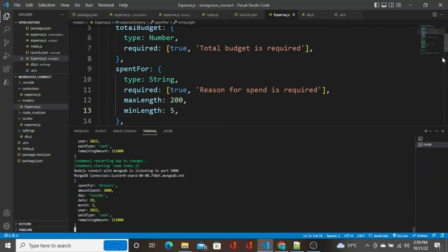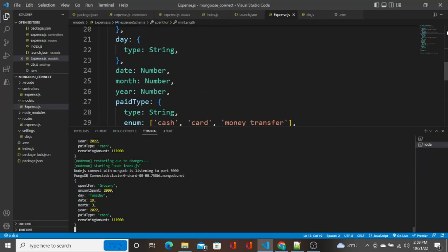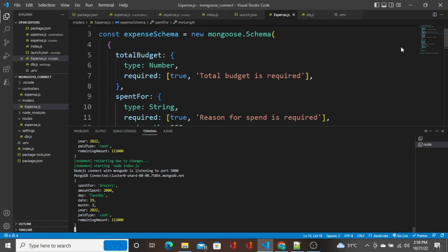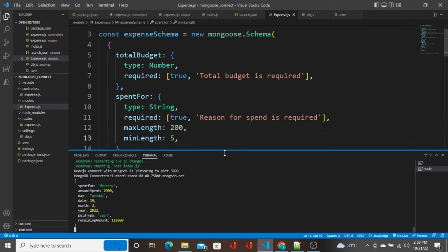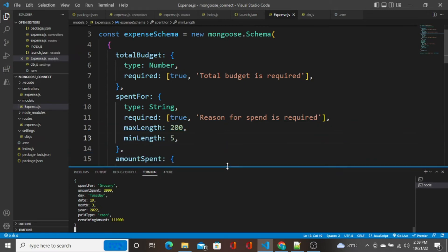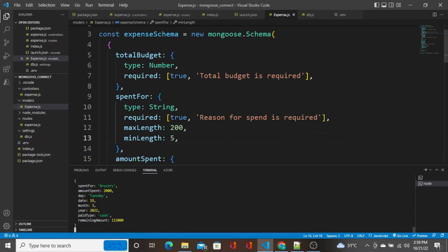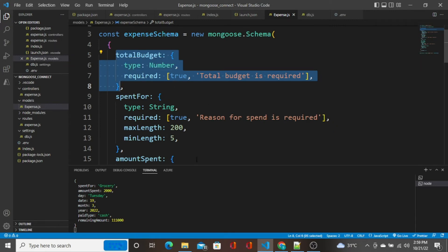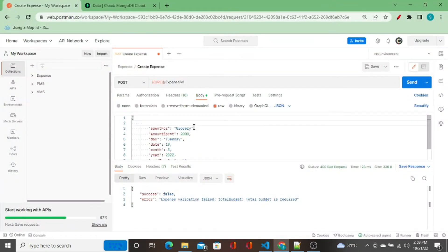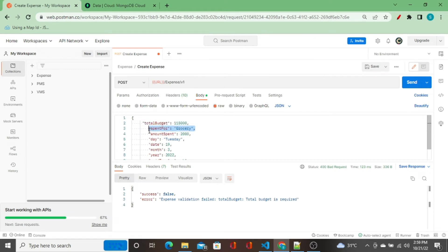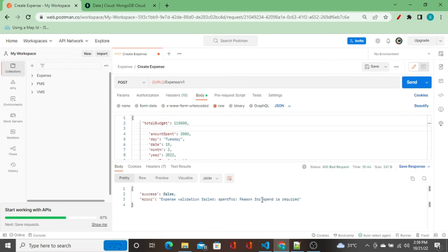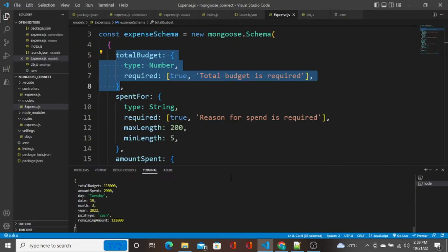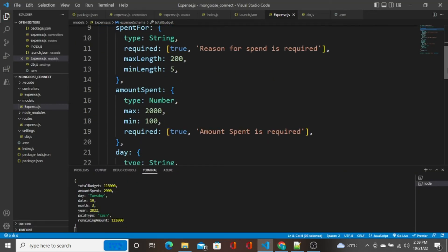This time when I click on send, you should see expense validation failed: total budget, total budget is required. Since we have set total budget field as a required field, the schema will not allow the data without this field. Whenever this field is missed, the schema will not allow the data to be inserted to the database. It shows this error.